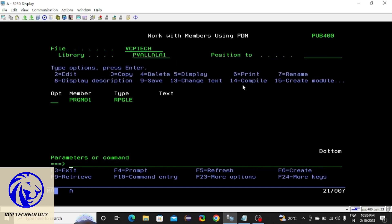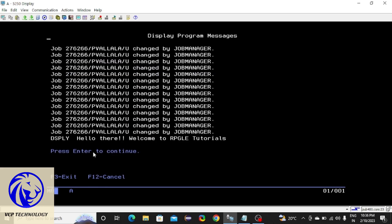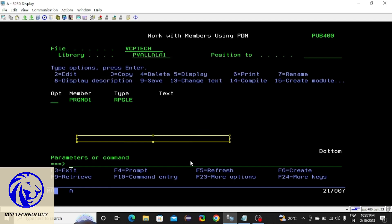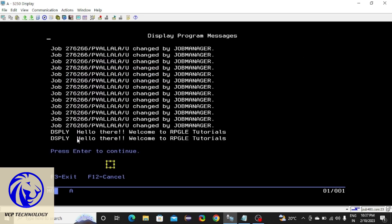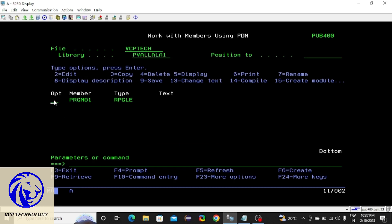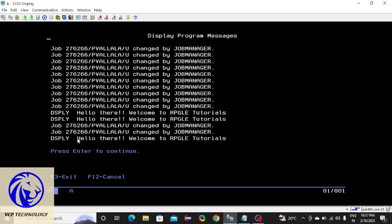Now you have to call this program. We have two ways to call this program. First one: CALL library name slash program name — PRGM01. Press enter. Here you can see the output. Or else you can type the call command, press enter, and the program has been run and you can get the answer also.